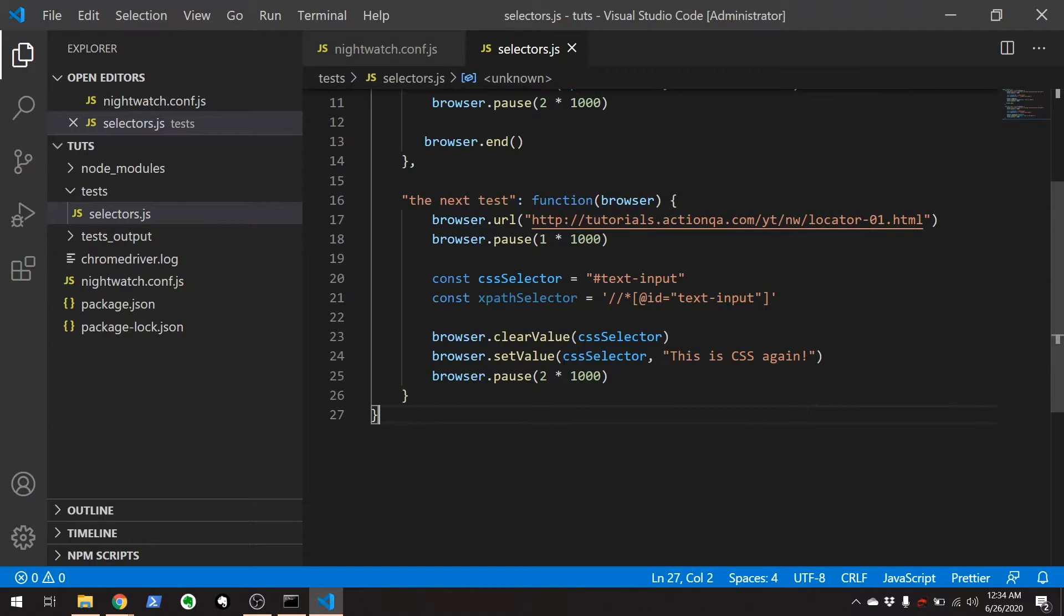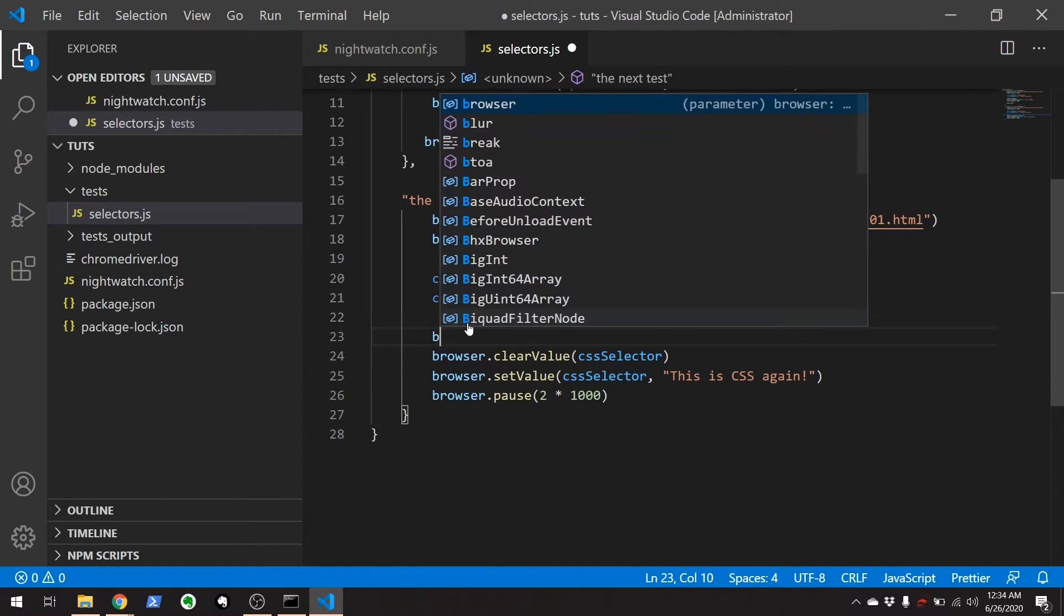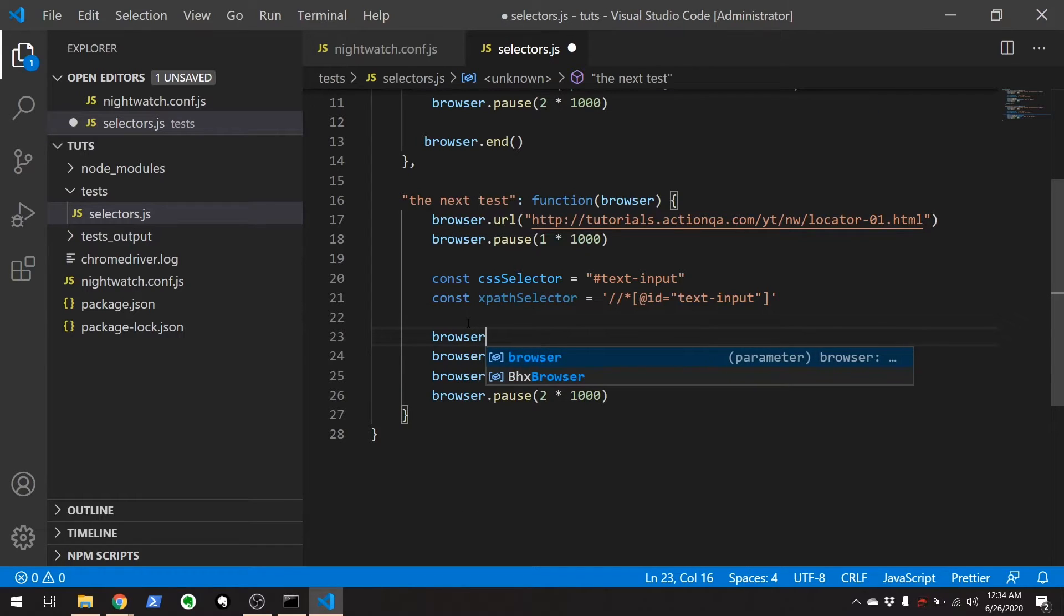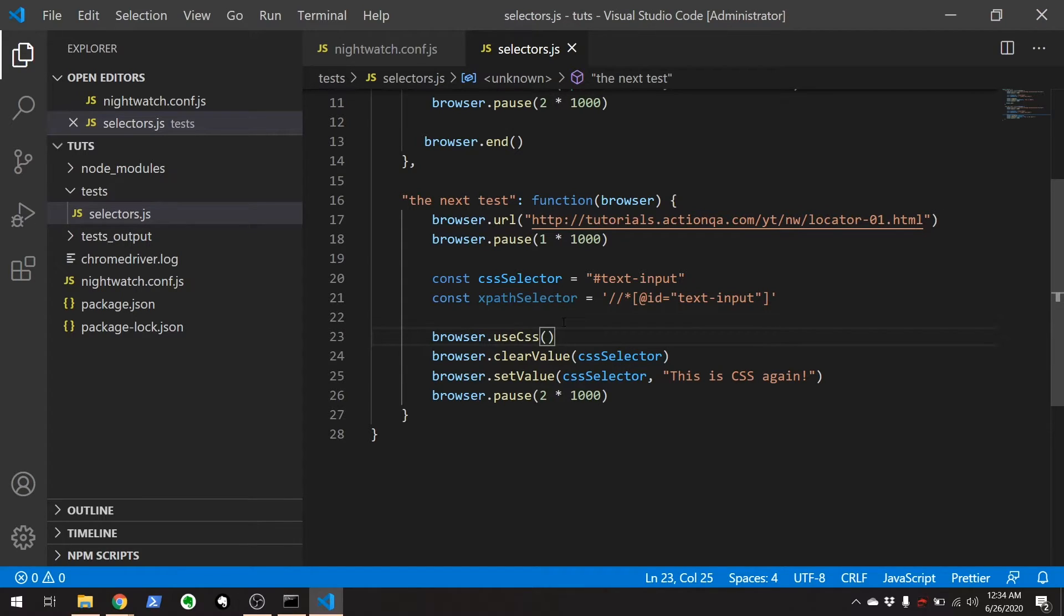So you see right here if we want to go back to using CSS selectors we're going to have to add browser.useCSS for the next test.